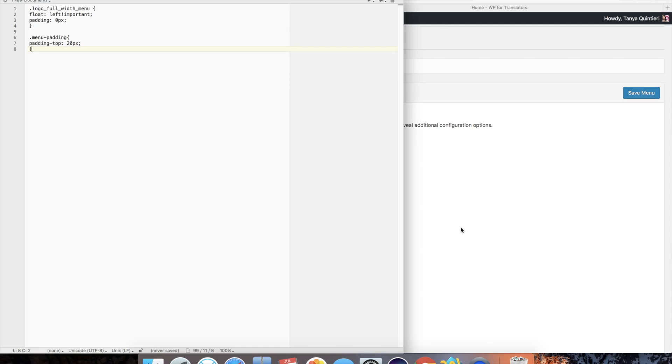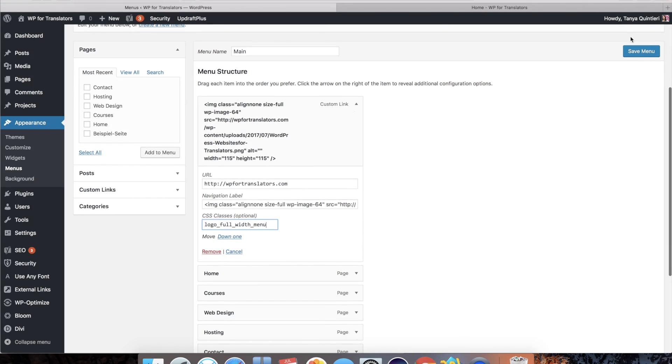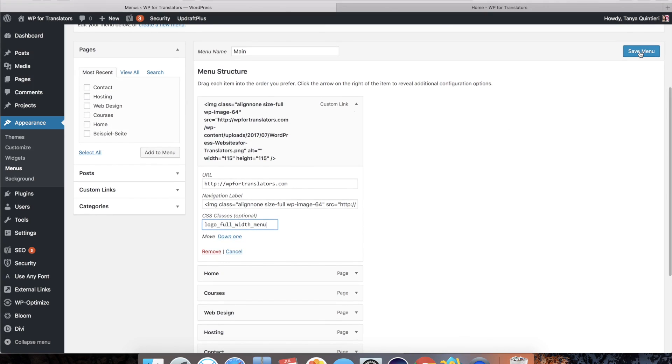I have named that logo full width menu. So I'm going to add that class here and then save that.